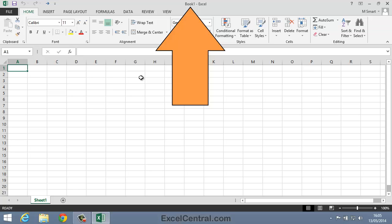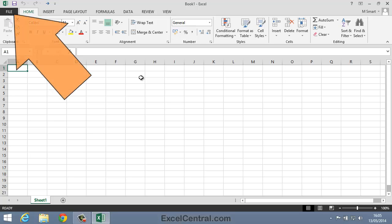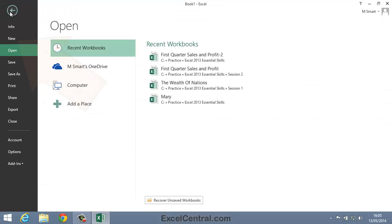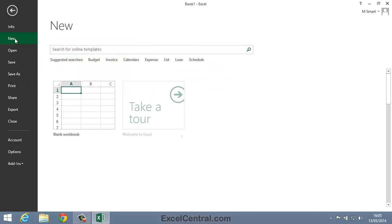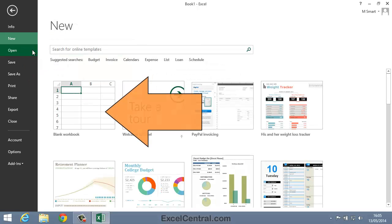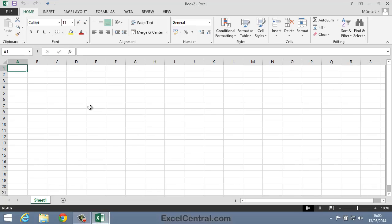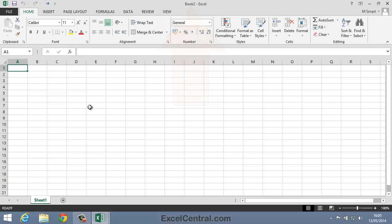Notice that Book 1 Excel is displayed on the Title Bar. We're now going to create another new blank workbook. To do that I click the File button at the top left of the screen, and then I click the New button on the left hand menu bar. Then I'll click the blank workbook template. Now you could be forgiven for thinking that nothing had happened, but you can see that the Title Bar now says Book 2 Microsoft Excel, showing that you're now looking at a different new workbook.